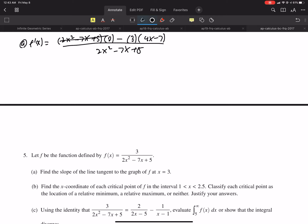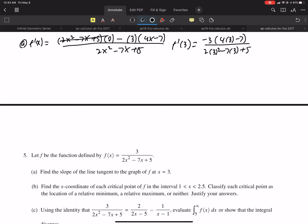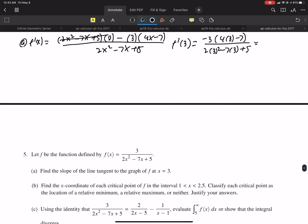Now I want to plug in 3. Done — don't do anything else. That answer is sufficient; don't simplify it further. That would be rather foolish. Now we're done with part A.